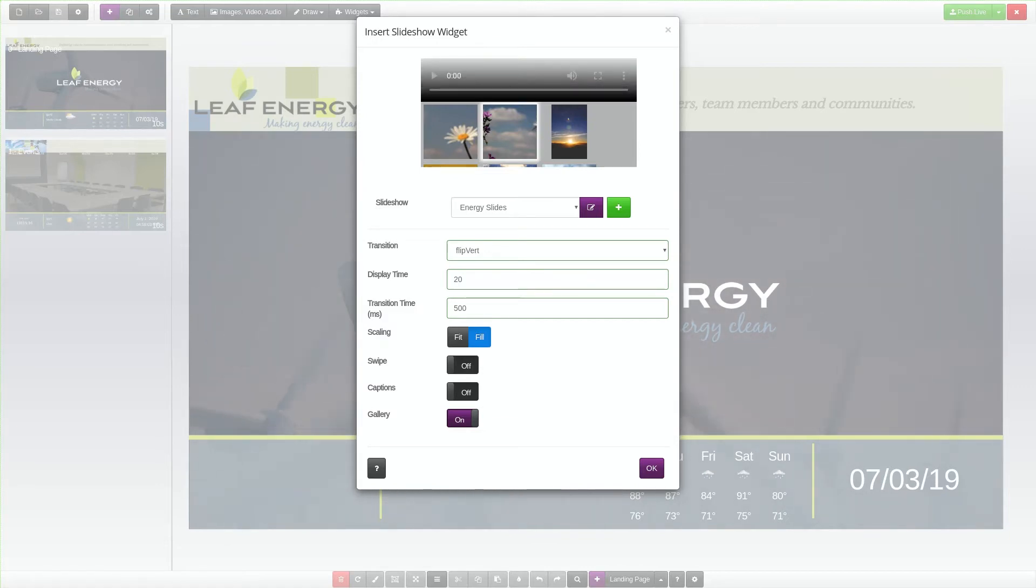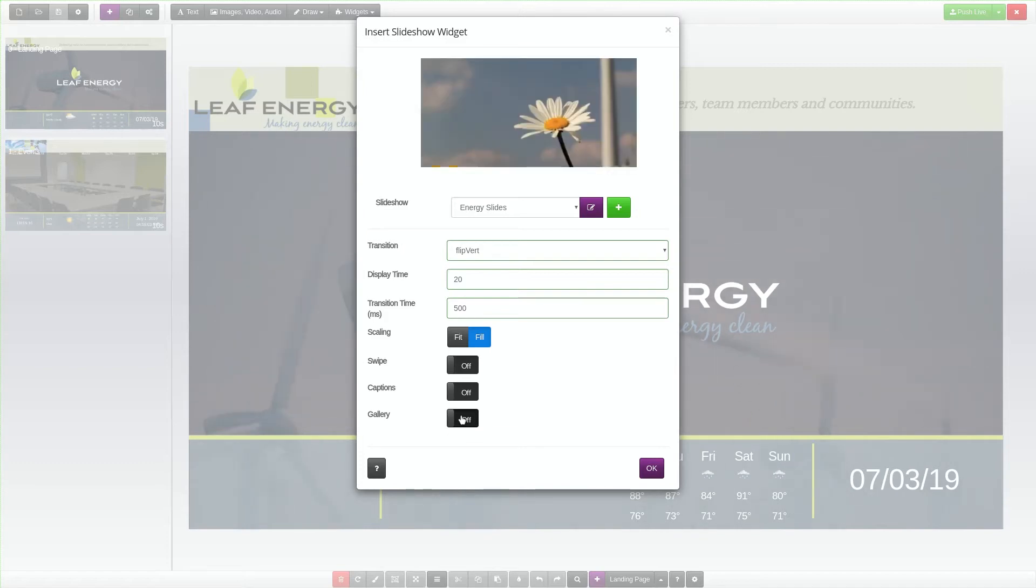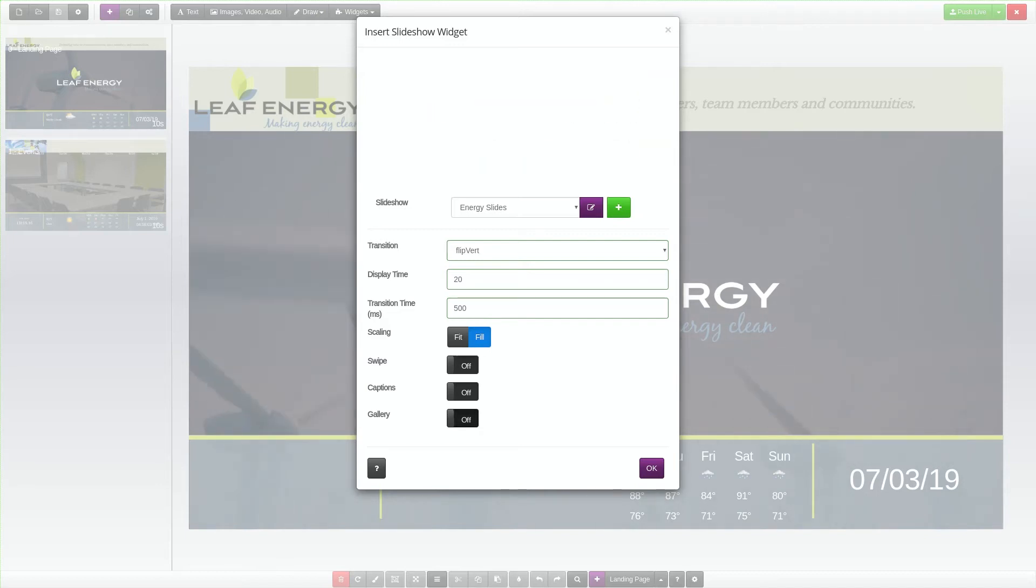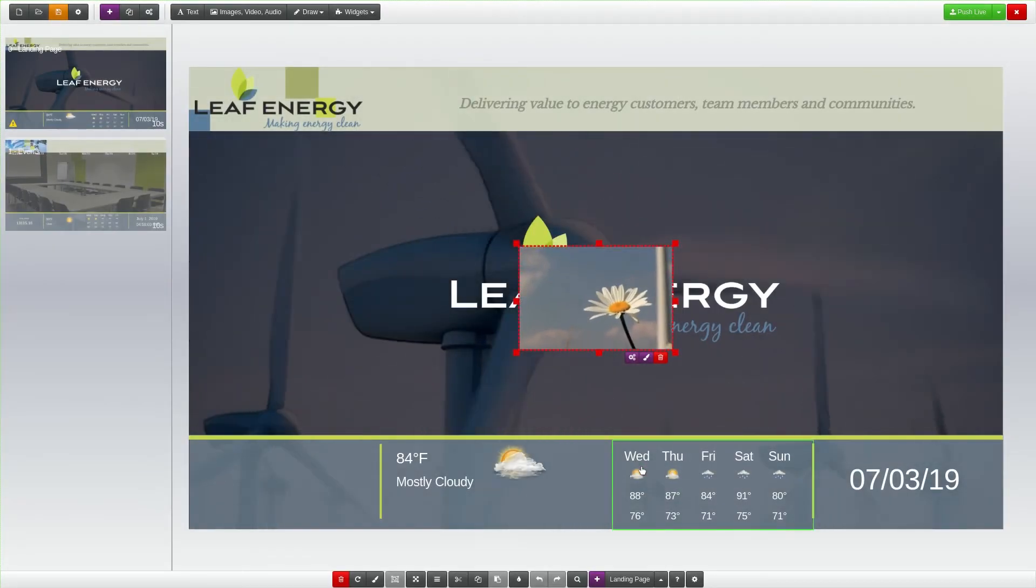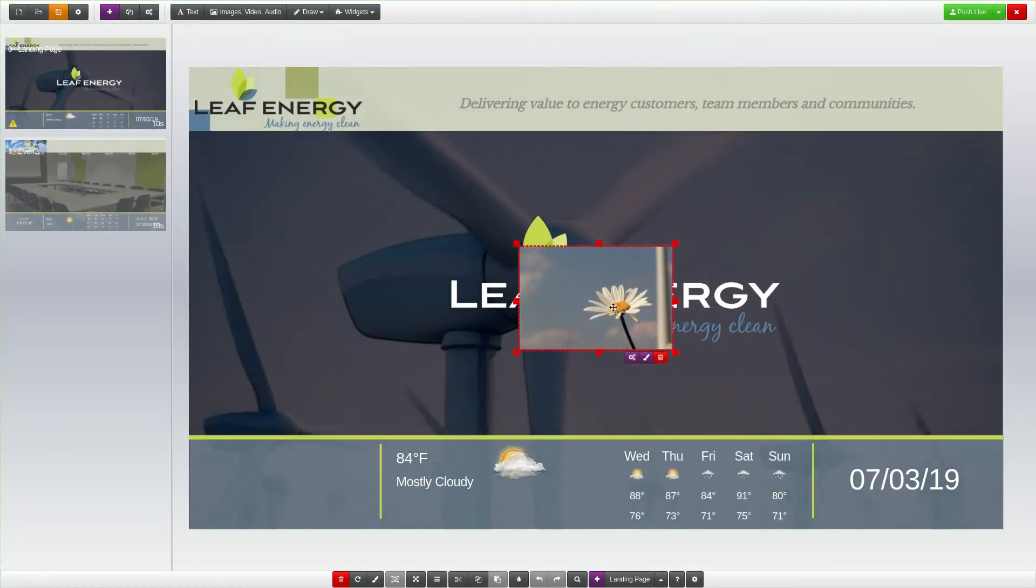Individual slide transition style, transition speed, display time, or caption options will have priority over any transition styles you apply to the slideshow using the widget options. When you are finished with the settings, click on the OK button to add the slideshow widget to your page.